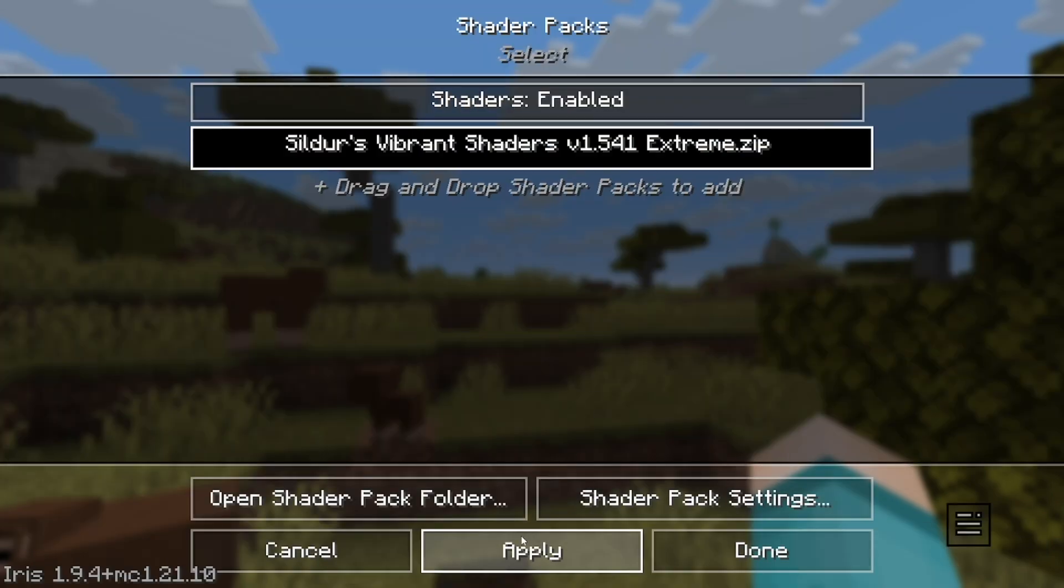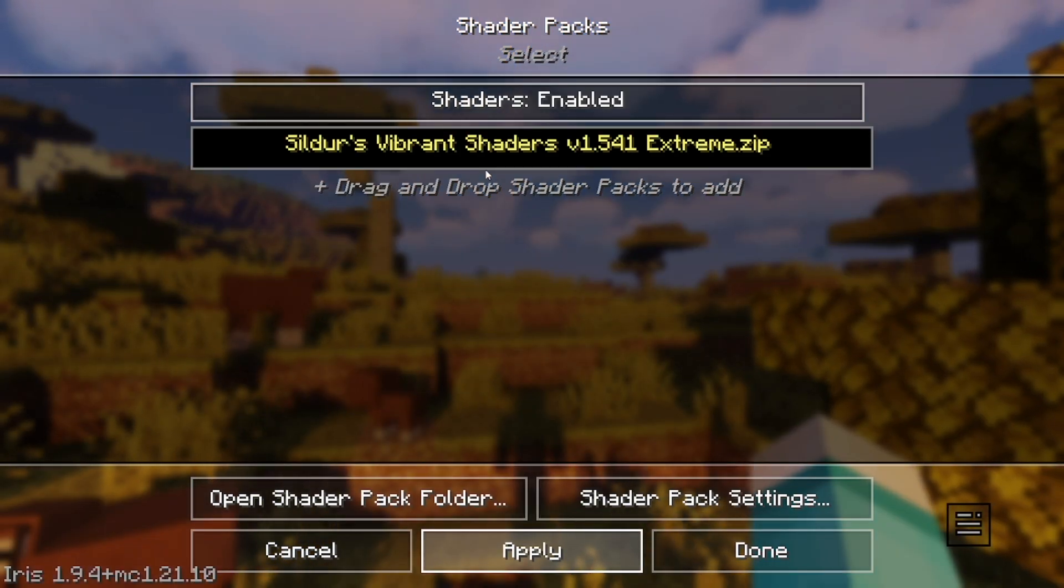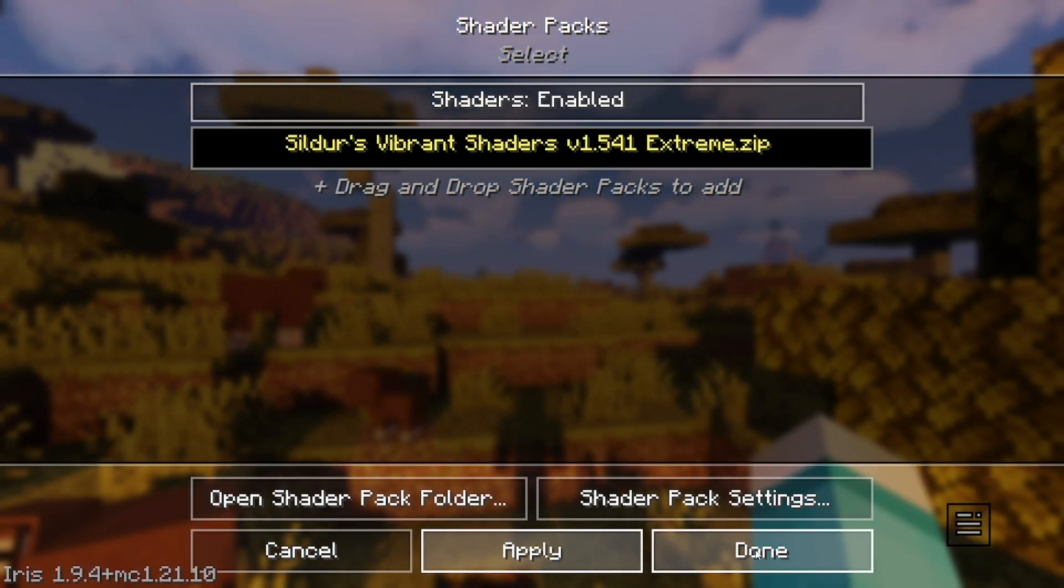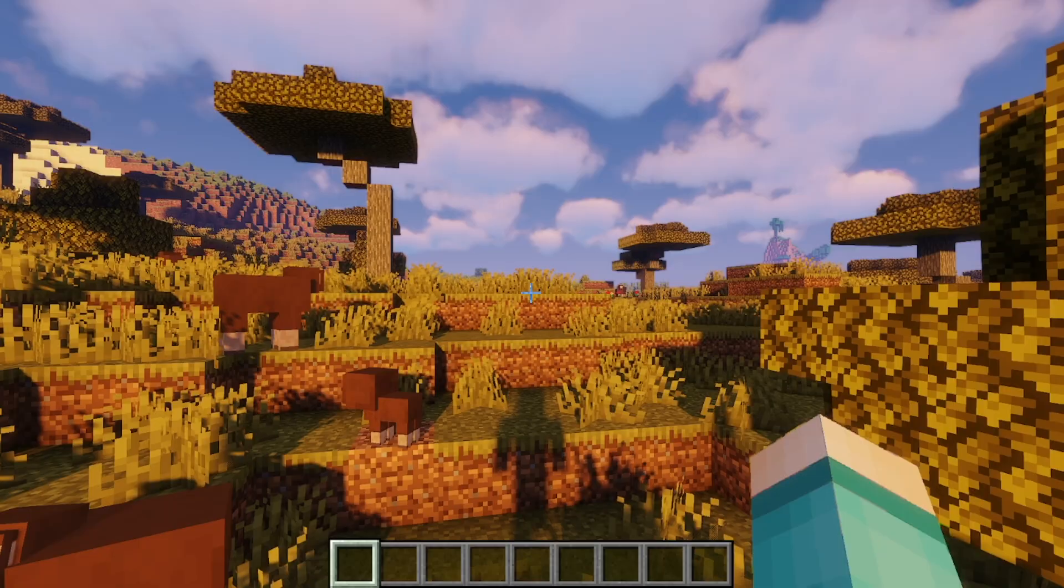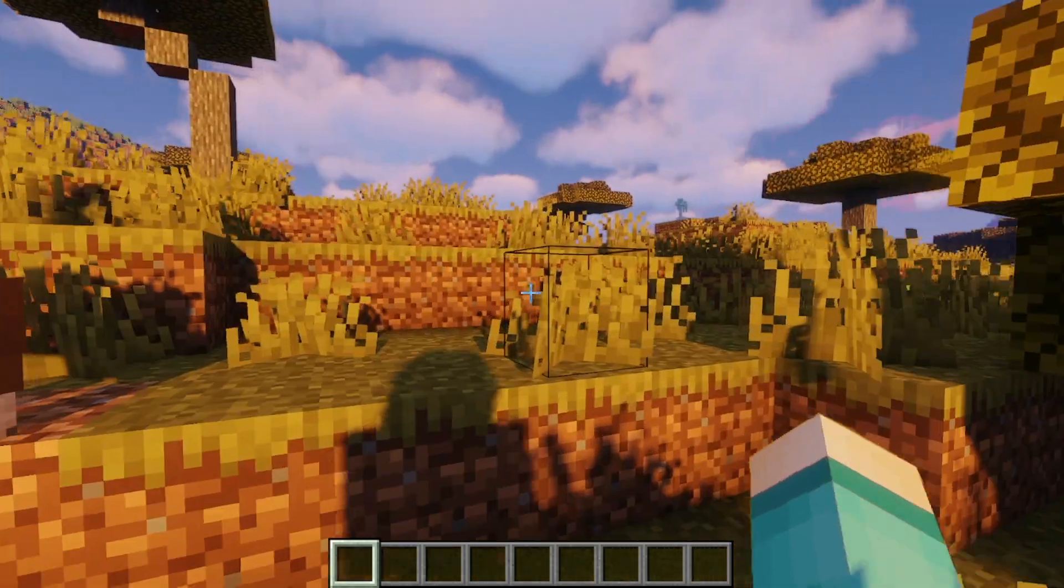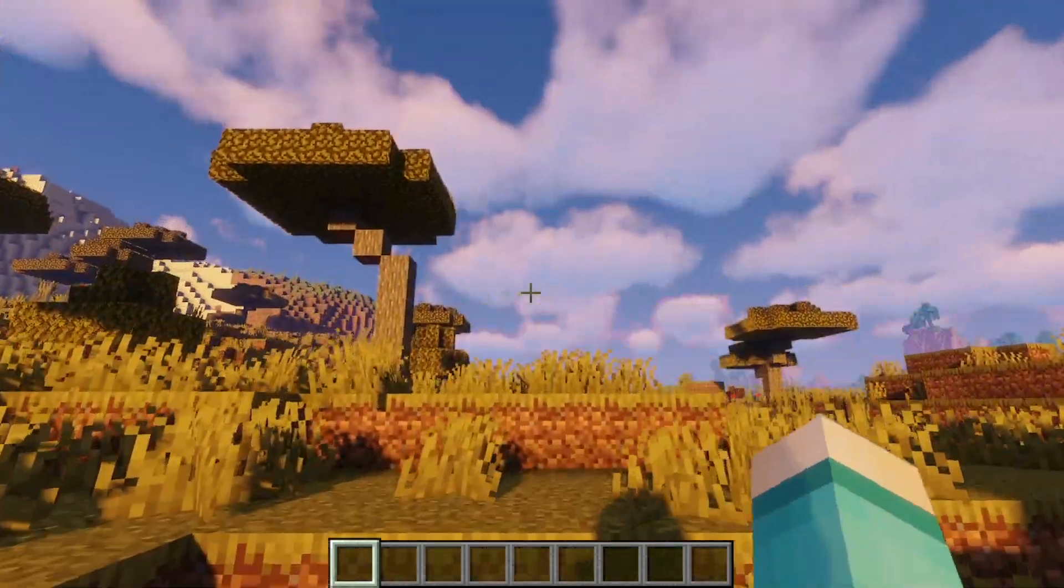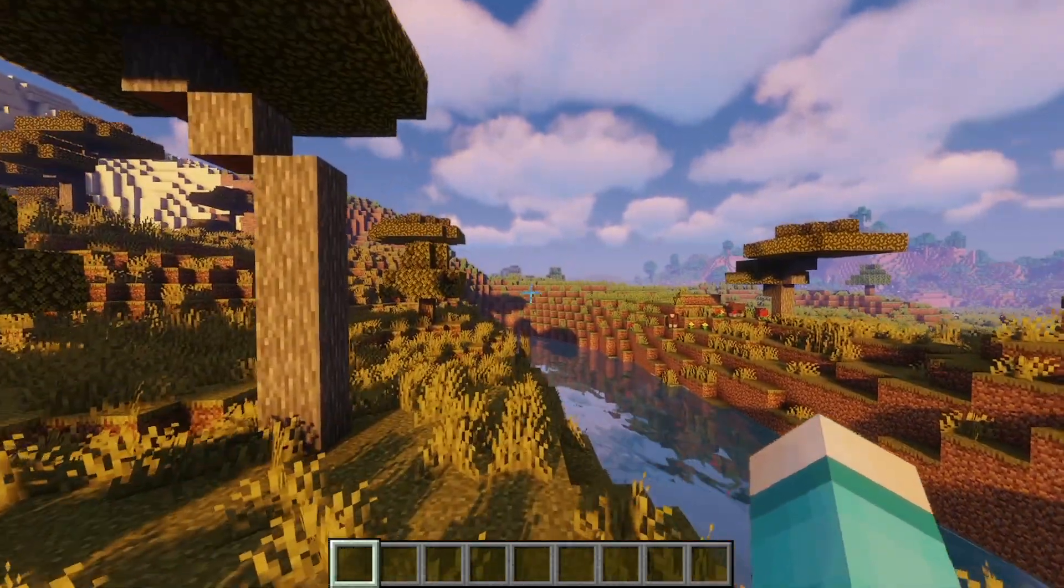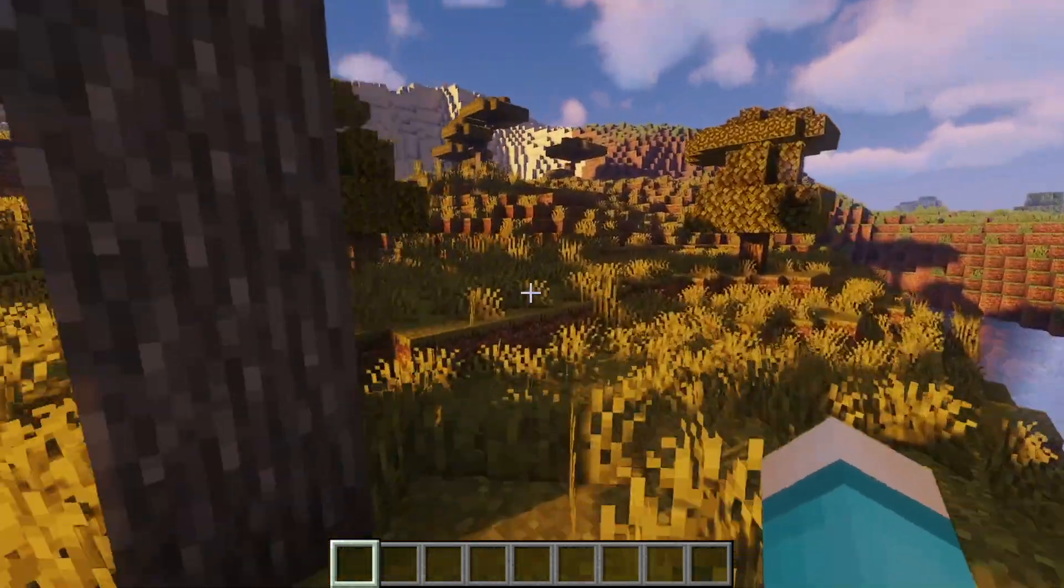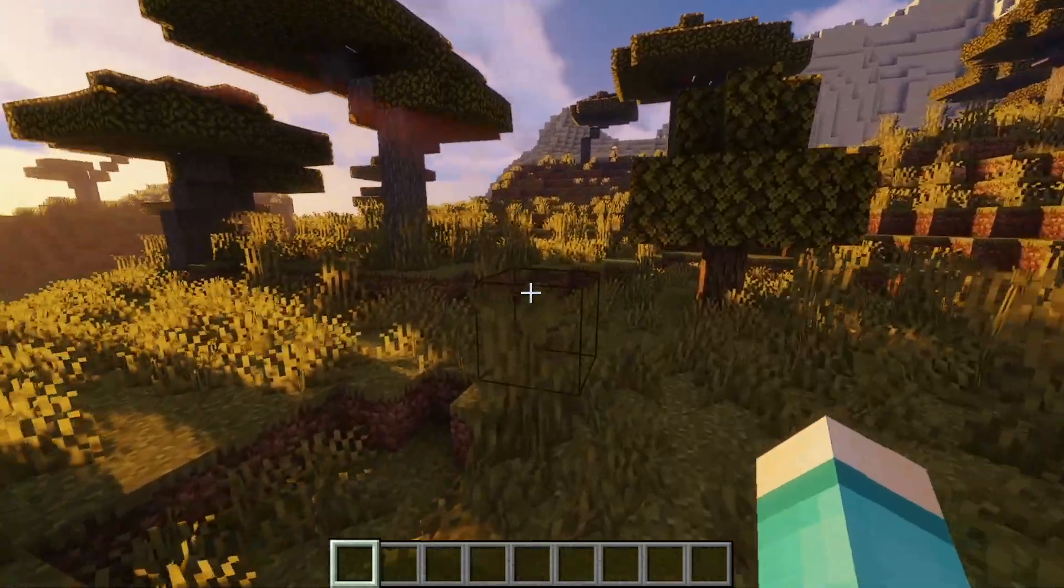And then there you go, you're now able to see Sildur's vibrant shaders. Just select on it, then press on apply. Then press on done, press on done, press on done, and then back to game. And as you can tell, we now have the shader officially working and it honestly does look pretty good.